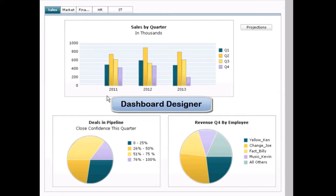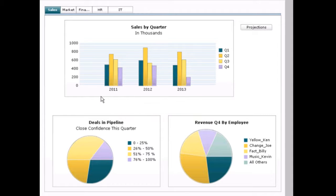This is Dashboard Designer, the premier dashboarding tool for SAP Business Objects. As you can see, we can present our data in a number of different visualizations, and based on the Flash and HTML5 technology underpinning the software, we can do a number of interactive components.